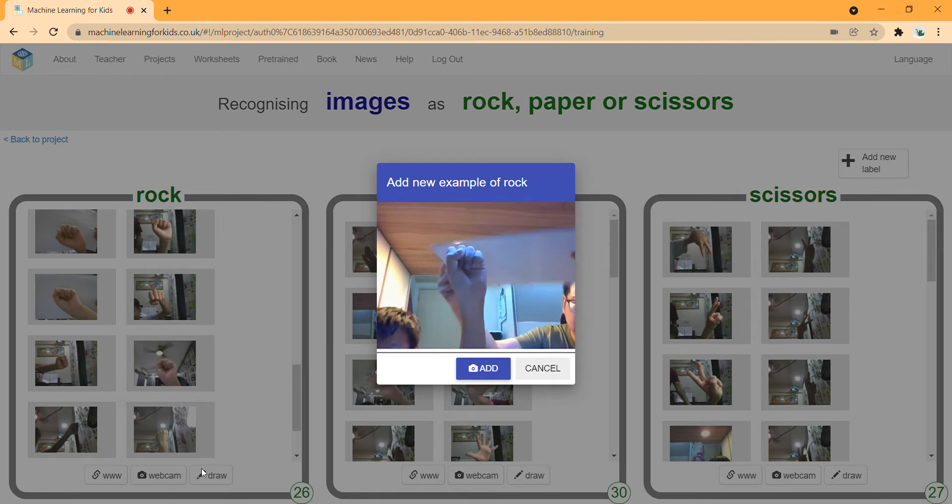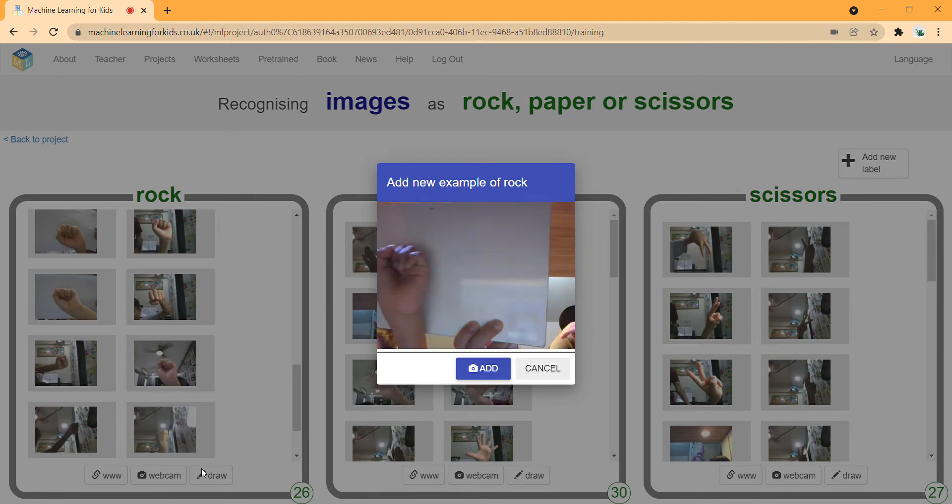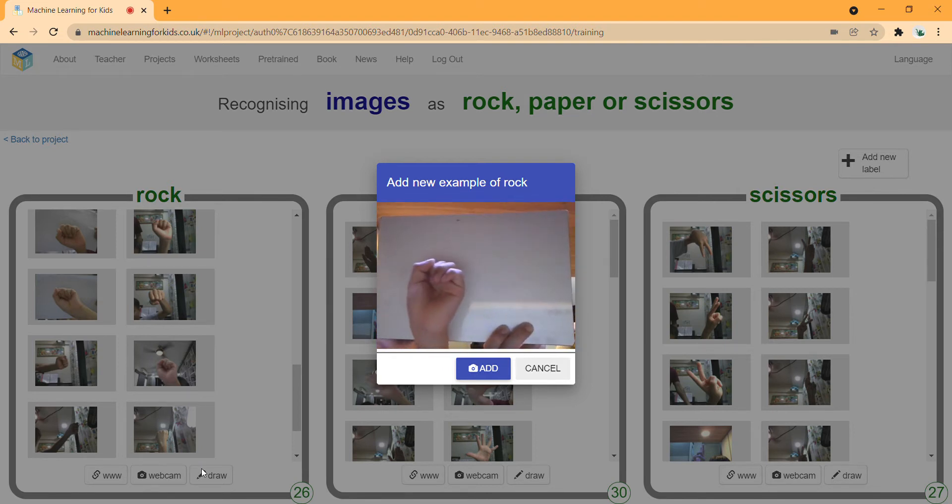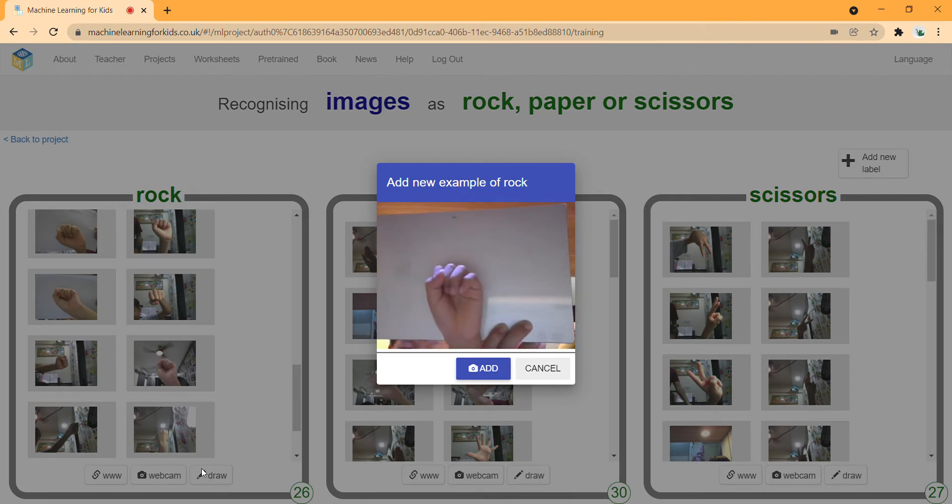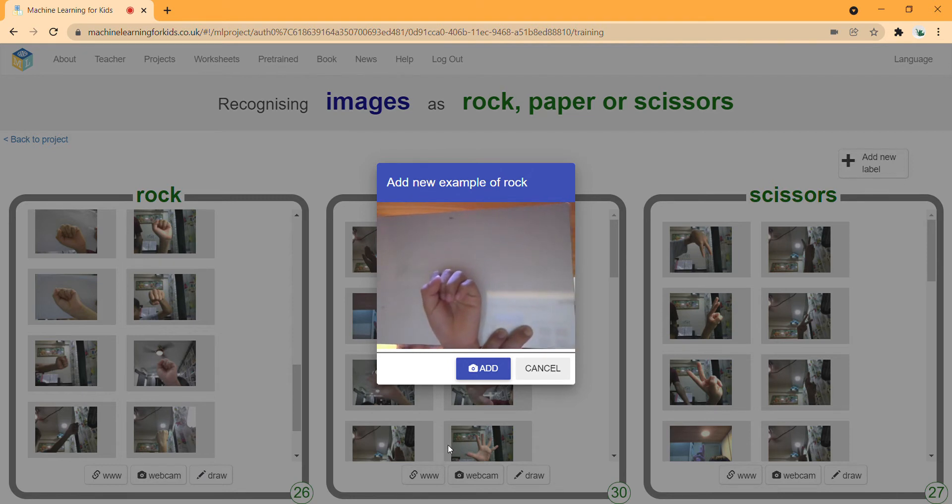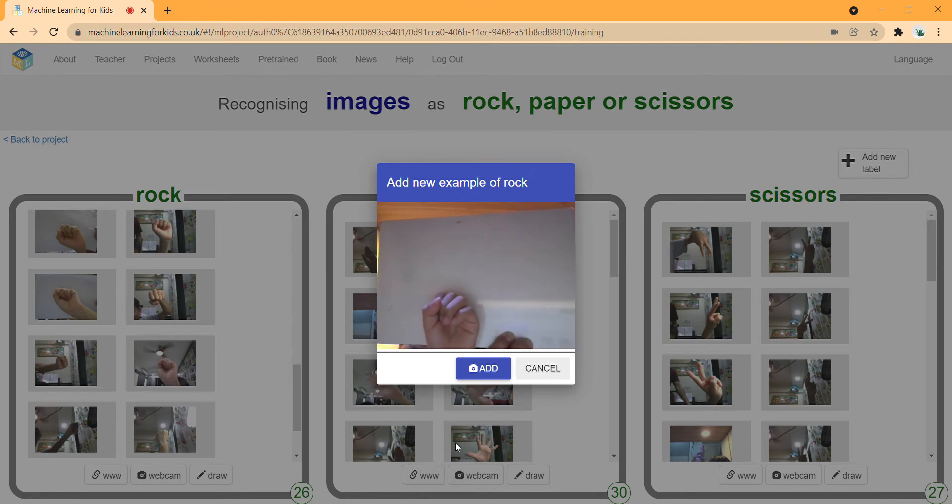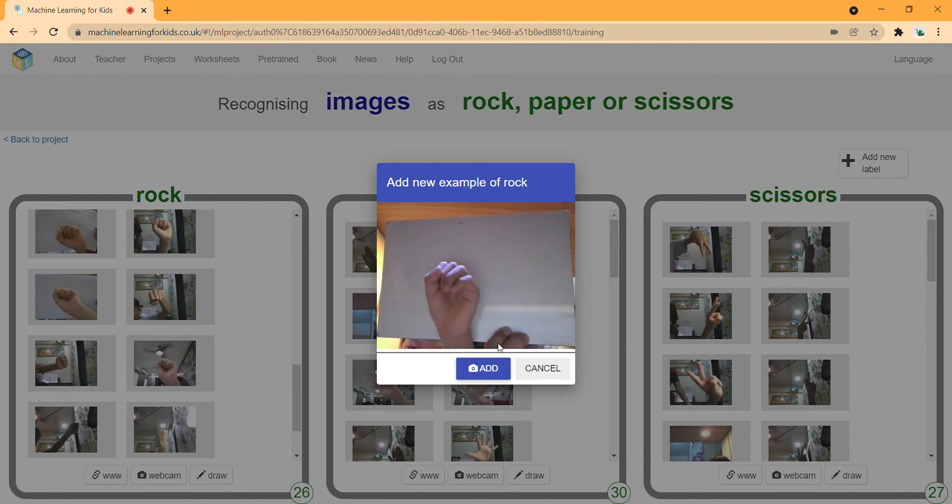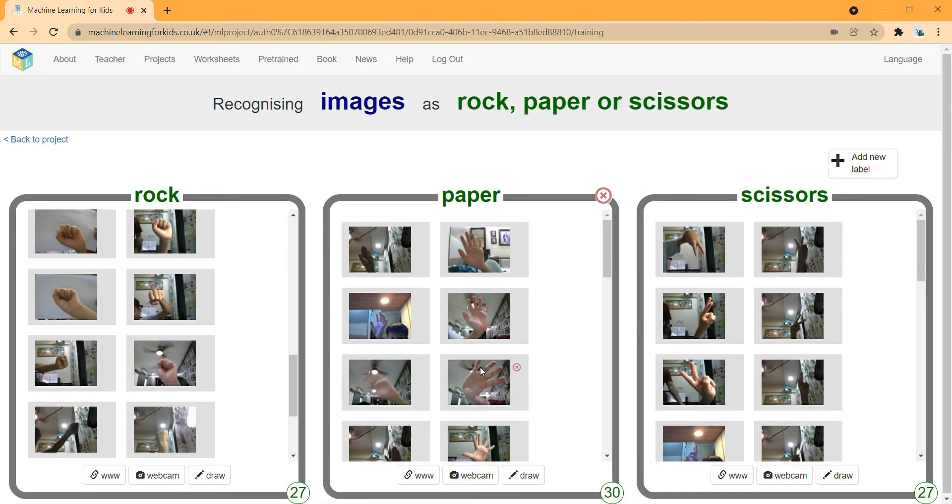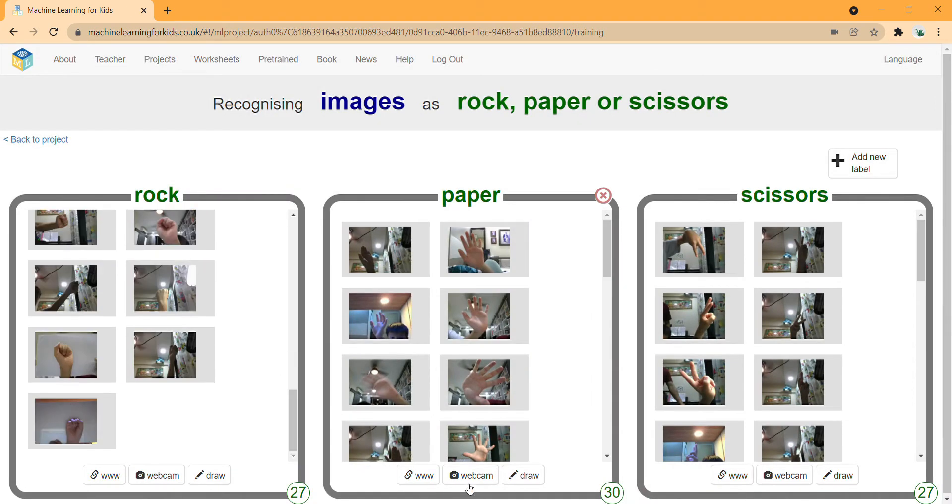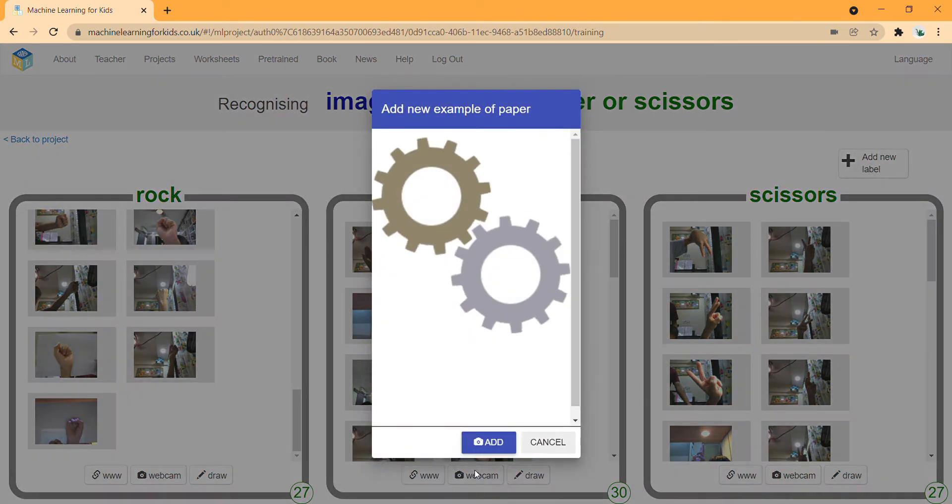First, they'll ask you whether you can use your camera or not - just say allow. Try to put a white background behind. I'm putting a fist and pressing the add button for rock, and then for paper.